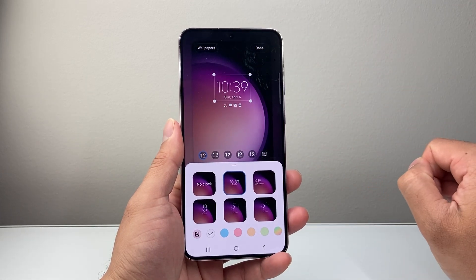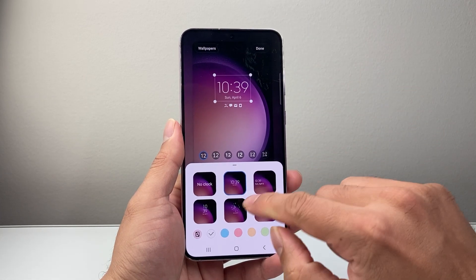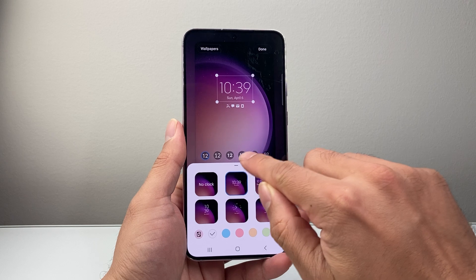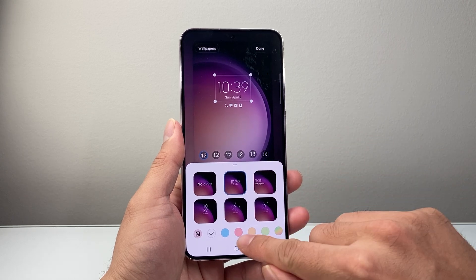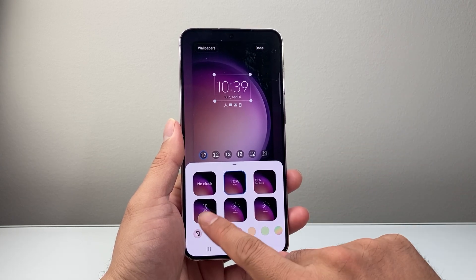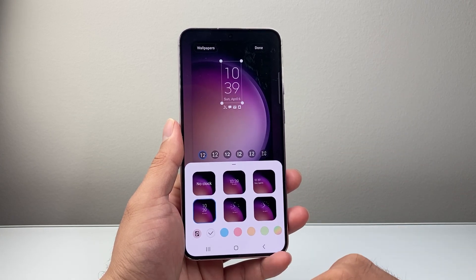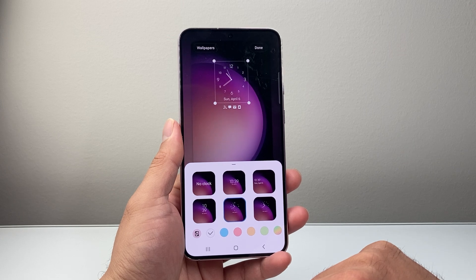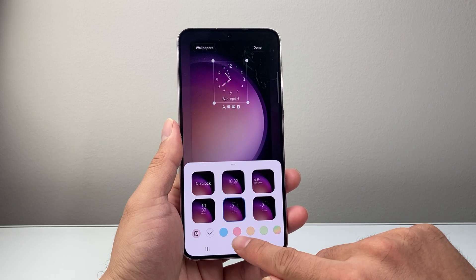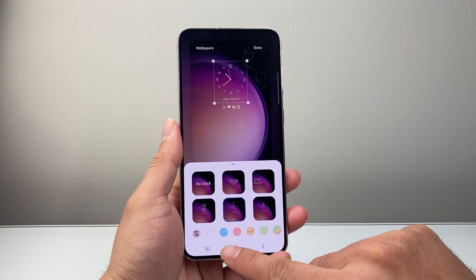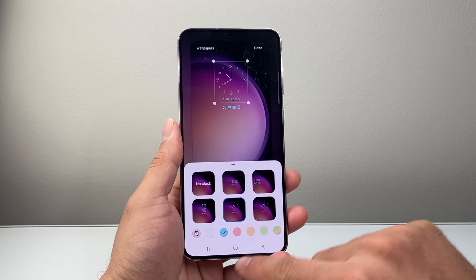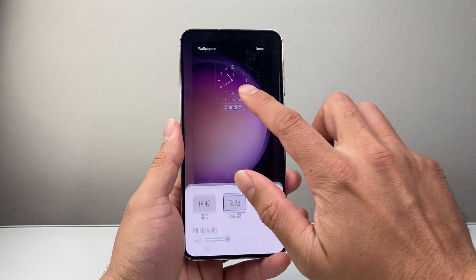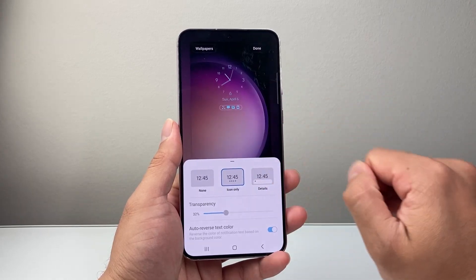So if I wanted to edit something I tap on it and I can see the different options — I can see the font and the color as well. So if I wanted to change it to a different clock style like this, I can do that.